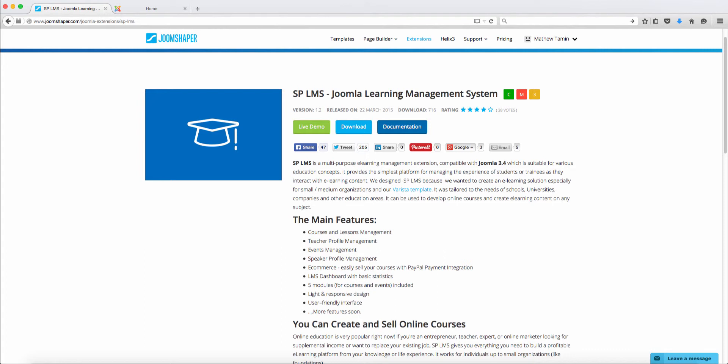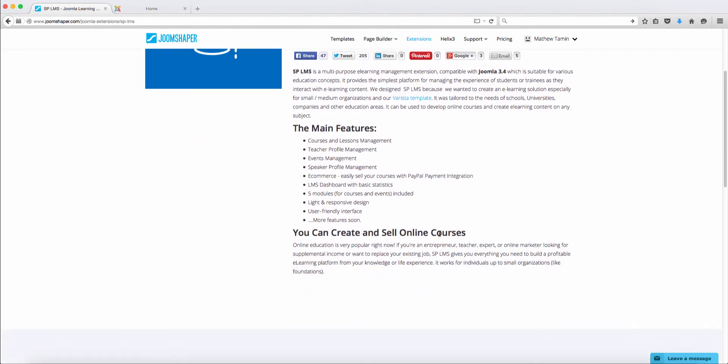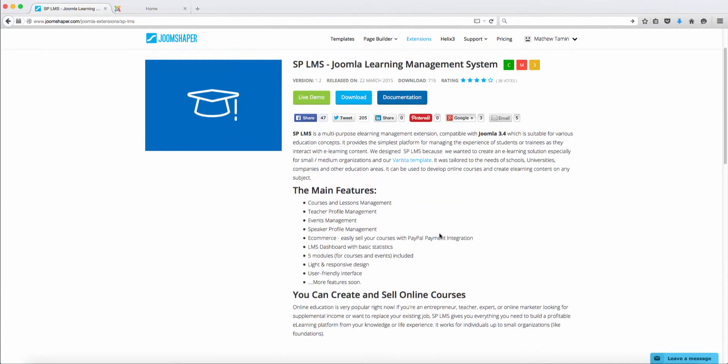For those of you who don't know, this is an extension for those who want to create an online school — like a university, teaching courses online. One of the things I love about this is that it's very simple and straight to the point. If you want something that's basic and easy to manage, I recommend this. There are other extensions out there, but this one is very clean and very basic, so the management is not that difficult.